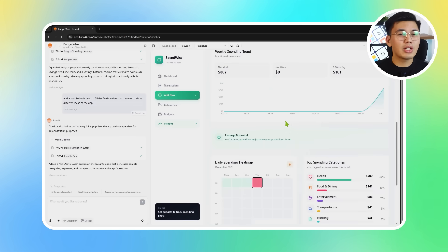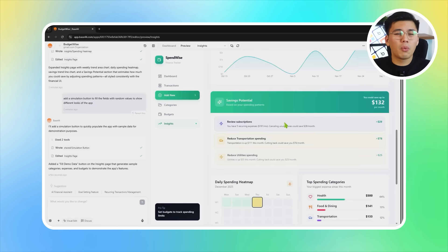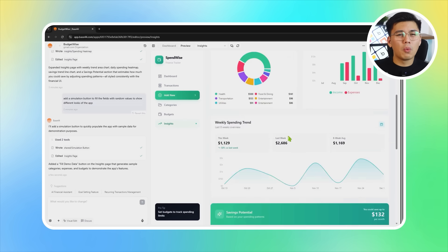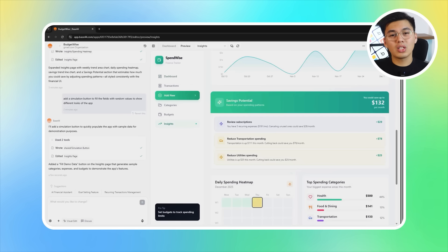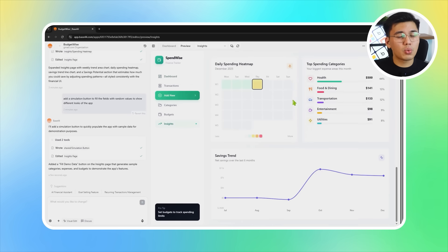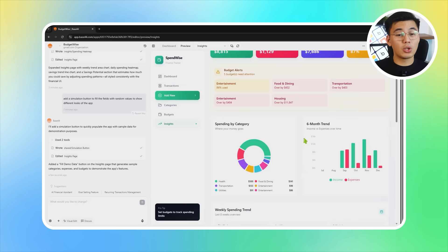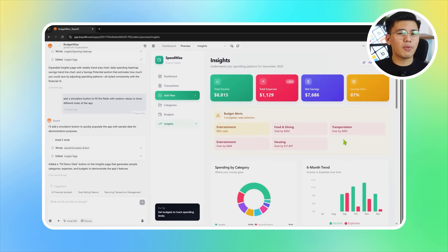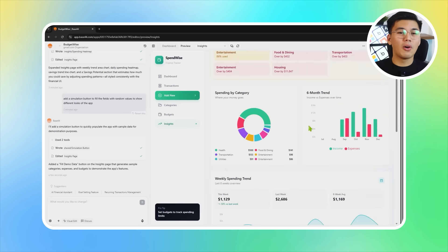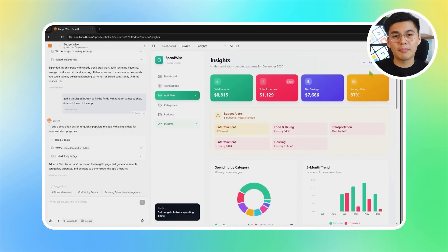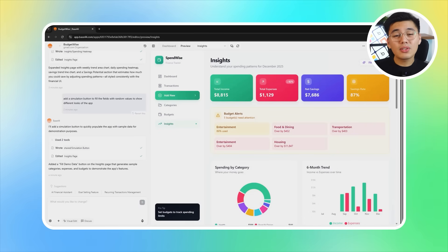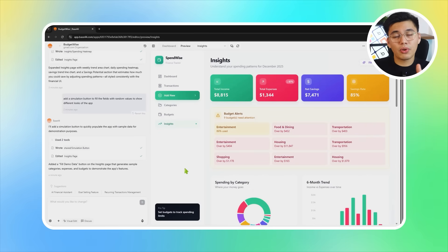Base44 responds by transforming the insights section into a full dashboard of financial analytics. Category-based pie charts make it easy to see where most of the money goes, while weekly and monthly trend graphs help highlight ups and downs over time. Spending fluctuation charts reveal which categories are growing or shrinking. The new savings potential section provides realistic estimates of how much could be saved if habits shifted even slightly. Everything is styled cleanly to match the rest of the app, creating a consistent and professional look throughout.